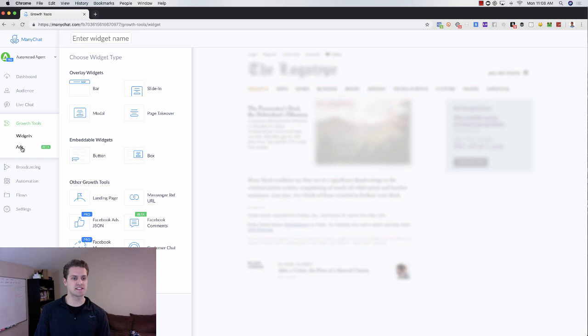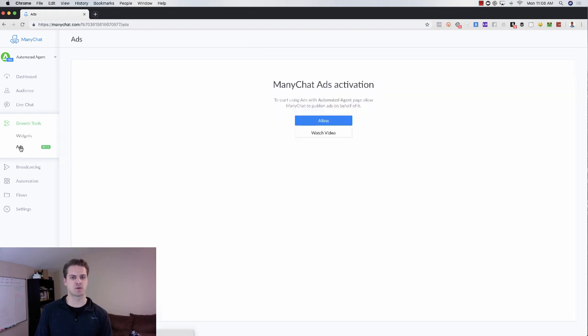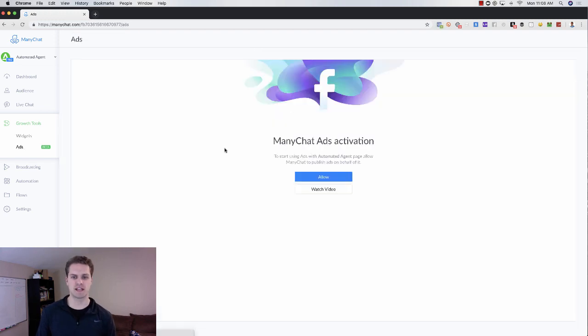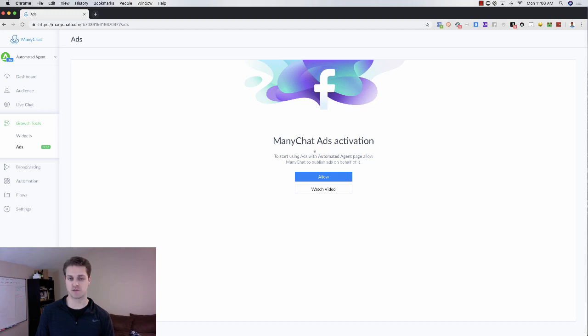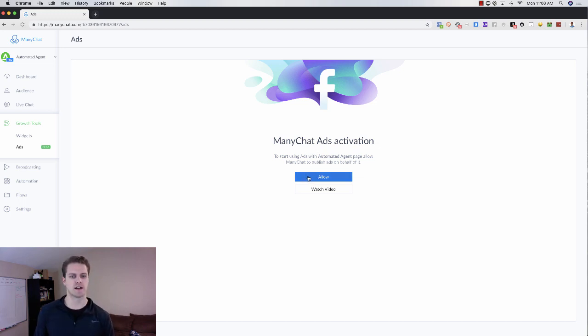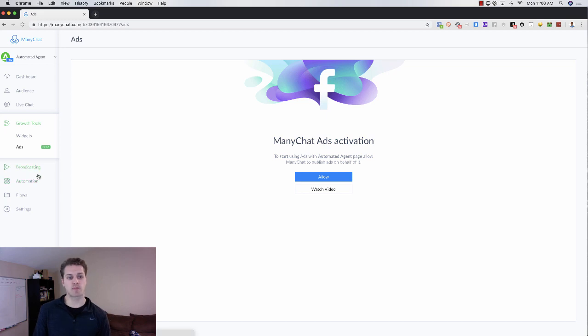Then this is the ads feature within MiniChat. So if you want to go and do MiniChat ads and do Facebook ads using that, you can do that here. They've got a cool tutorial there. Then you've got broadcasting on the left here.